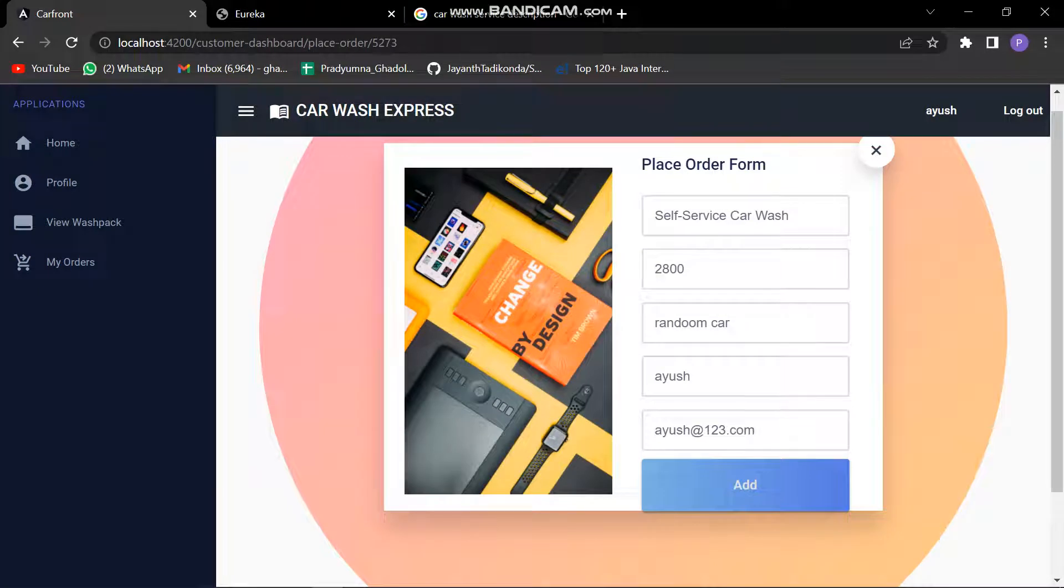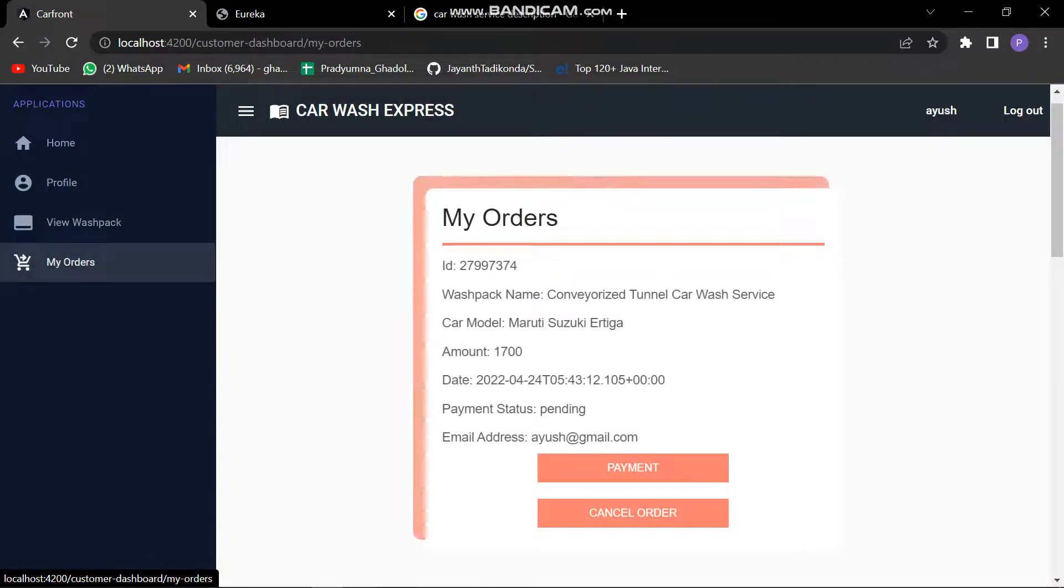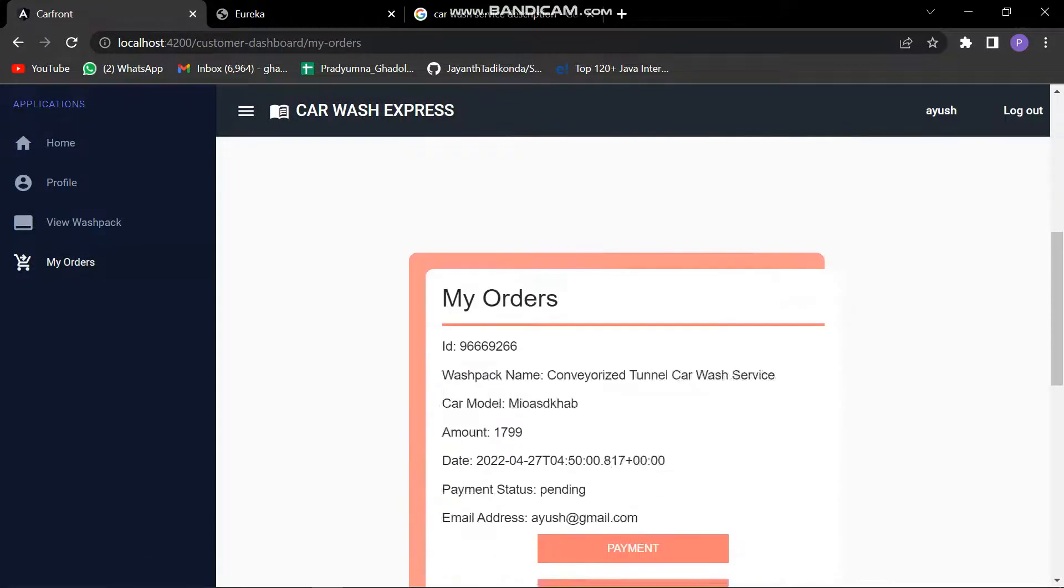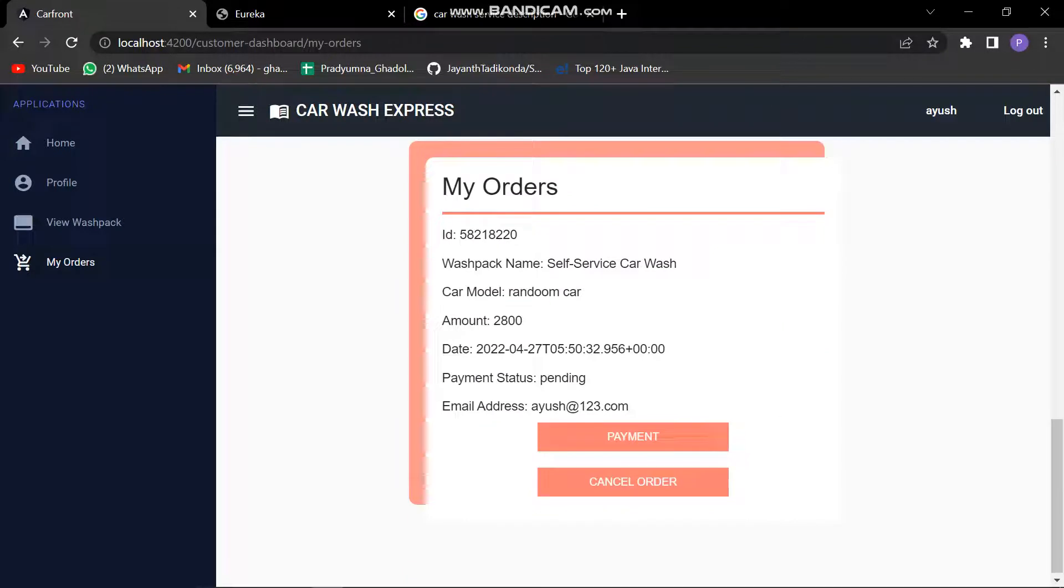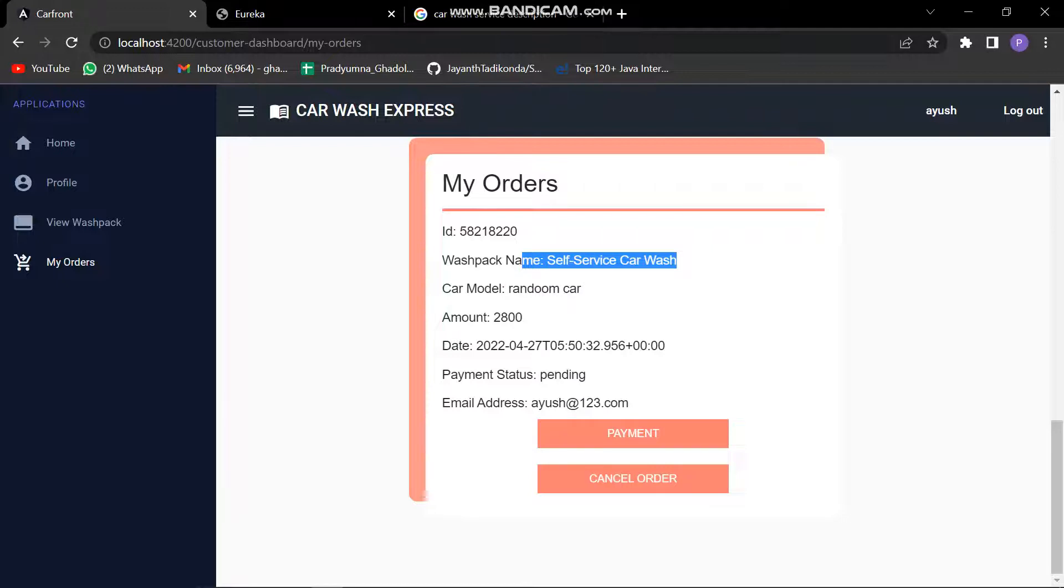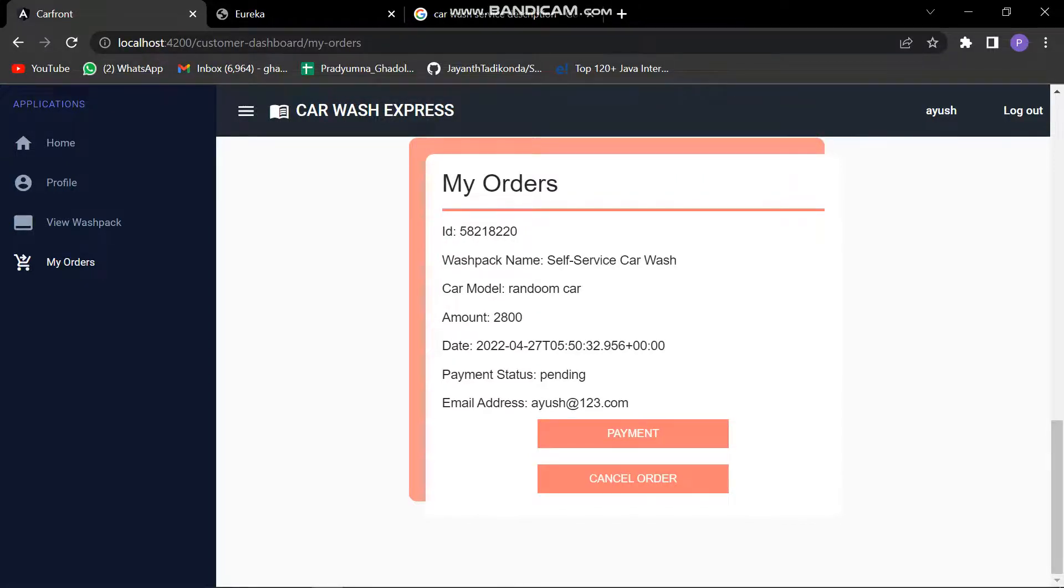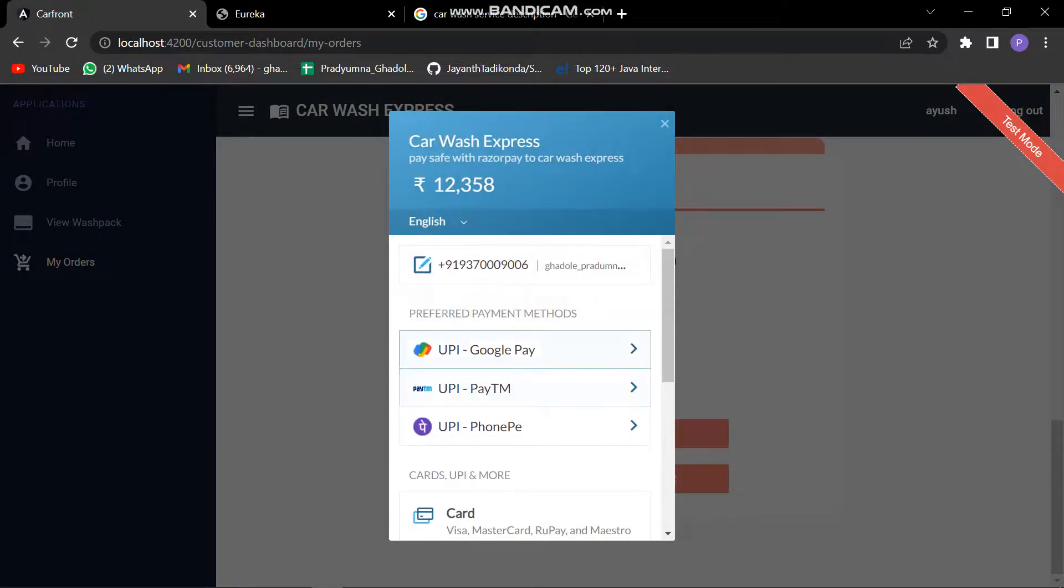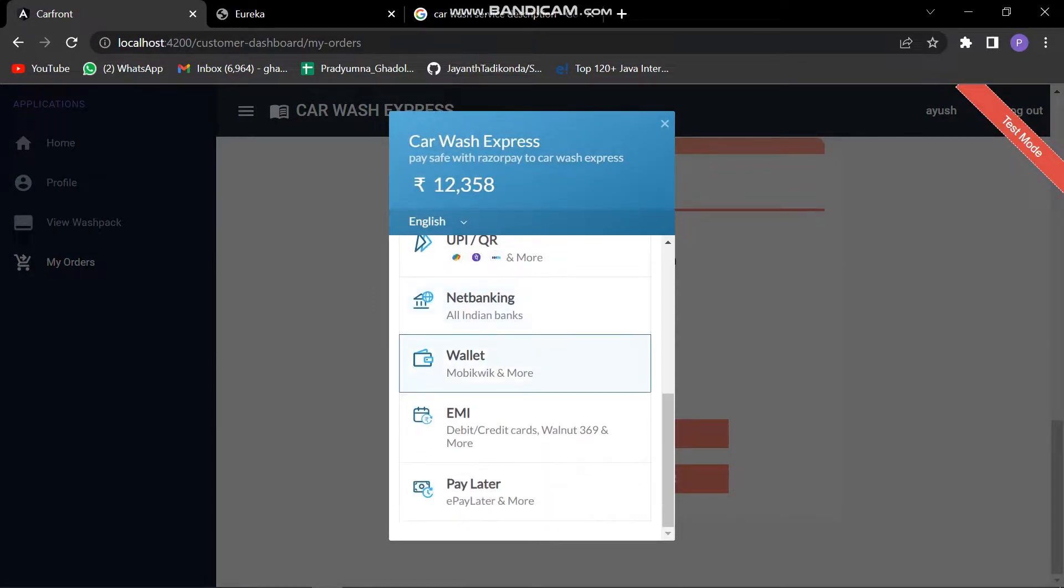Now let's check. Let's look into the my order section. We can see the random car model, self-service car wash which we just placed is present in my order. This means the order has been placed successfully. We can check the date and time. The status is pending because we haven't paid yet. There is an option of canceling the order as well as payments. Let's try payment. We can see that from here we can pay.